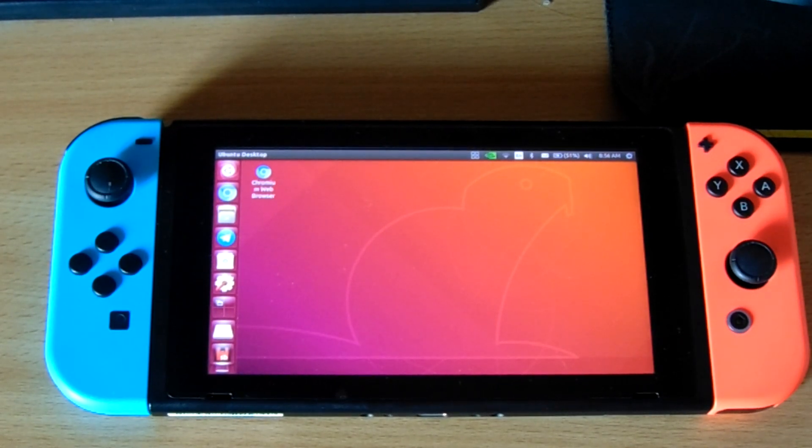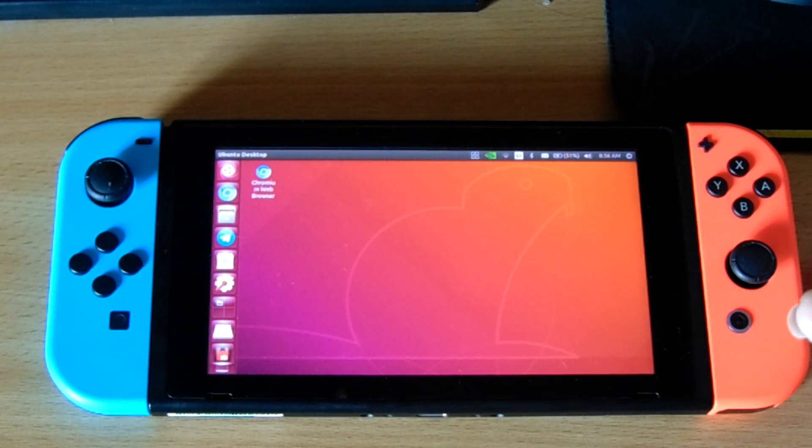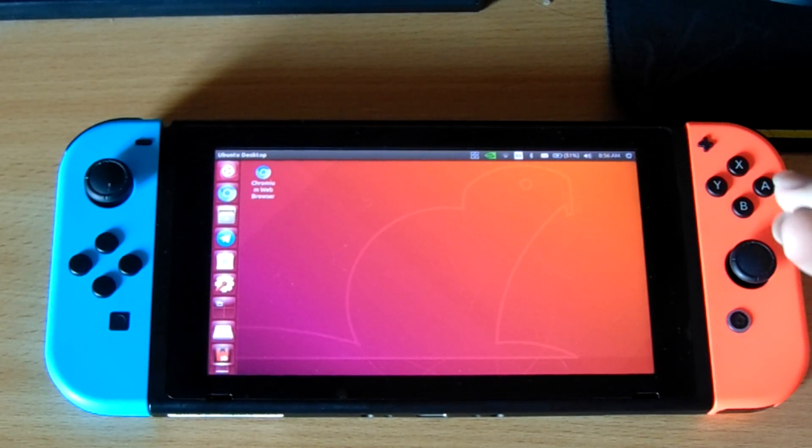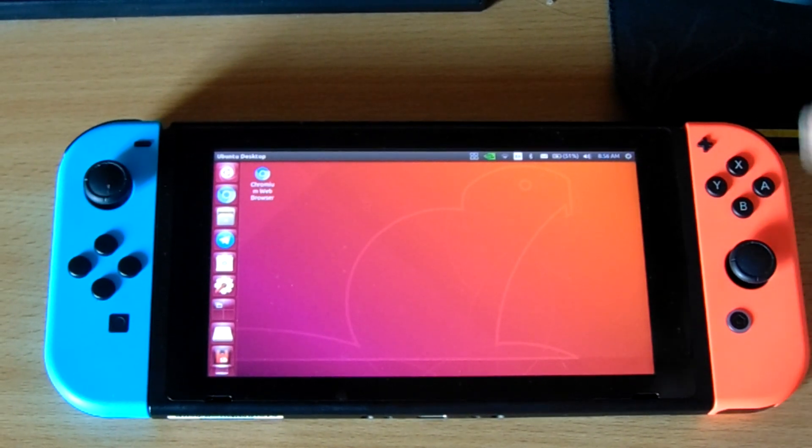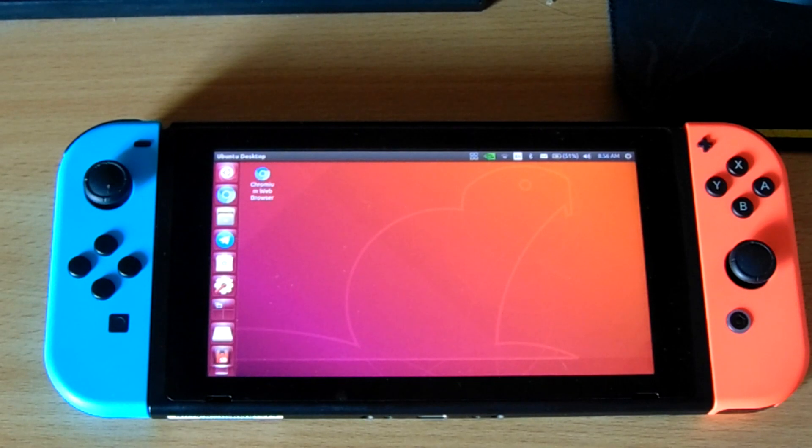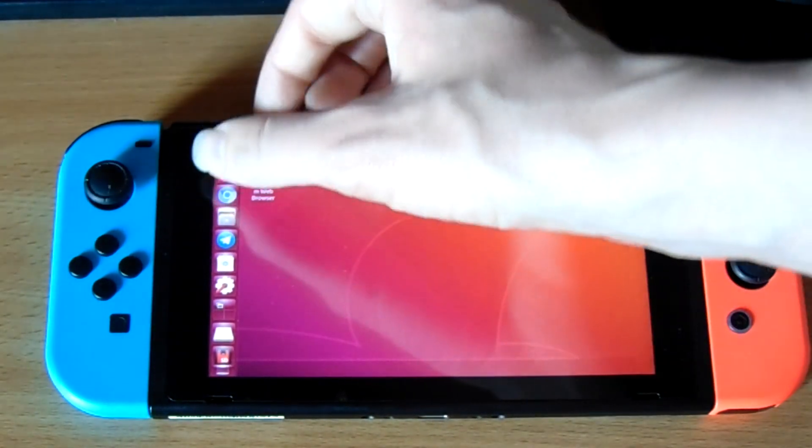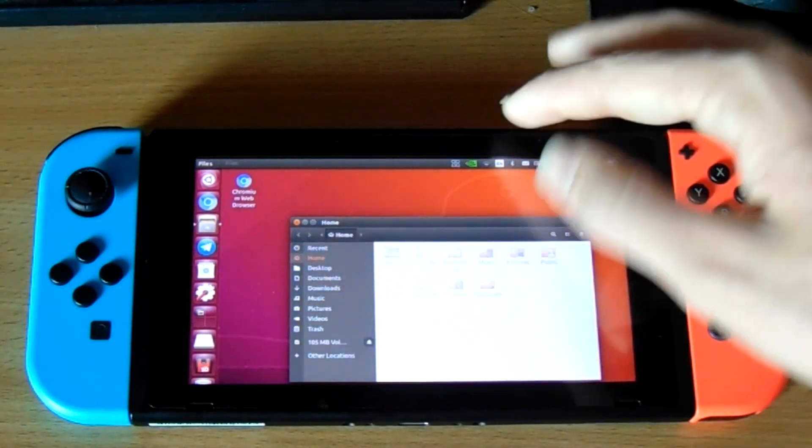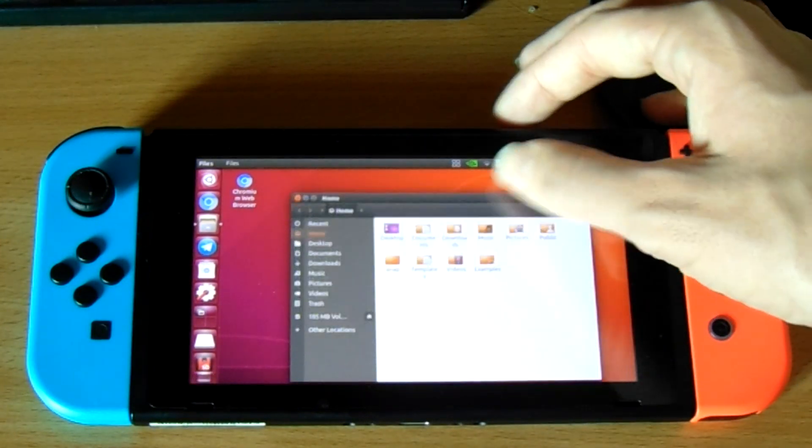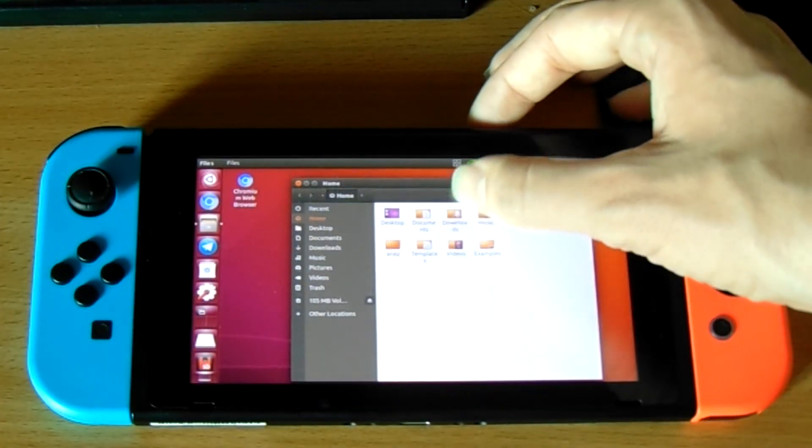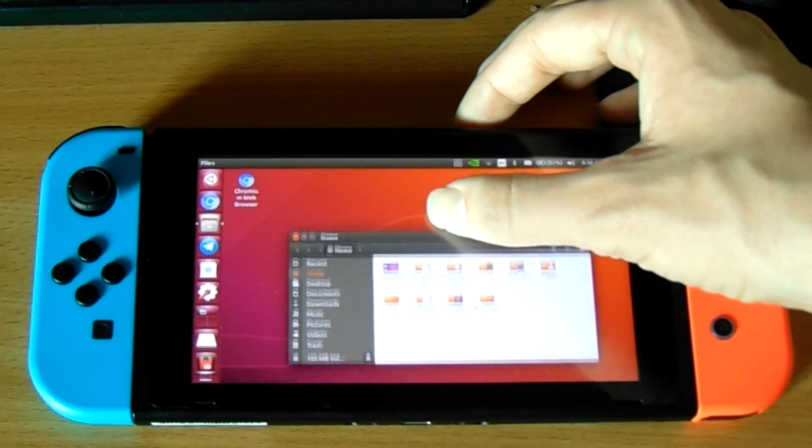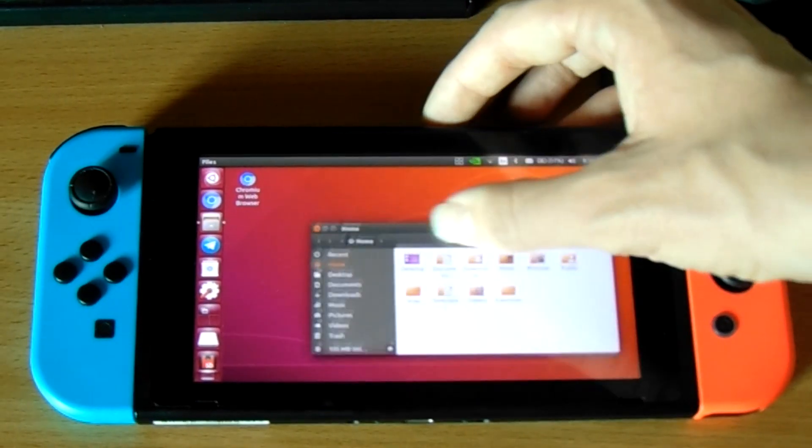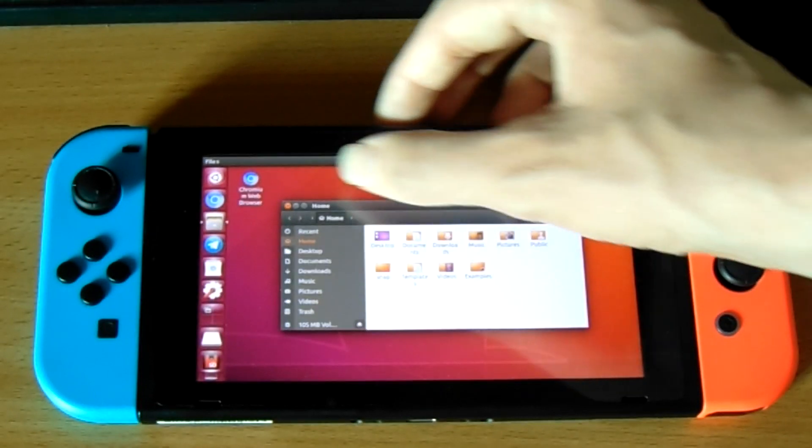But theoretically, if you wanted, you could actually dock this and use it as a full desktop computer. Which is quite a cool thing to think about. Now, performance is really good also. If we go ahead and launch the File Manager, you can see that we can move the window around. It's fairly quick.